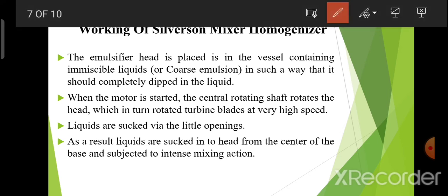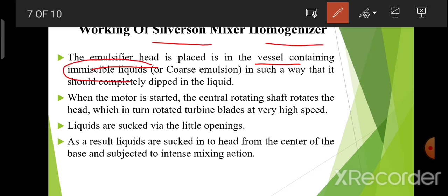Working of Silverson mixer homogenizer: the emulsifier head is placed in the vessel containing immiscible liquids or coarse emulsion in such a way that it should be completely dipped in the liquid. Emulsifier head को vessel में place किया जाएगा containing immiscible liquids — जो 2 immiscible liquids हैं जो mix नहीं होते, and coarse emulsion — such that it is completely dipped।